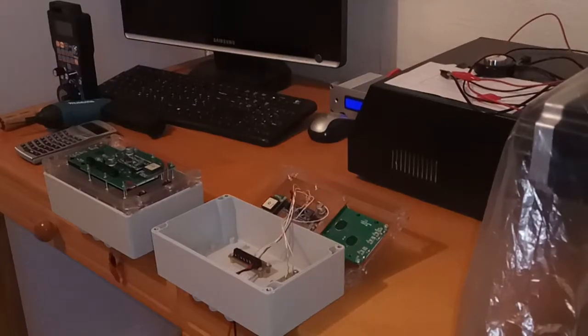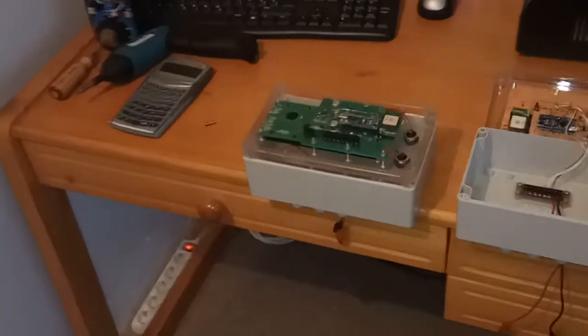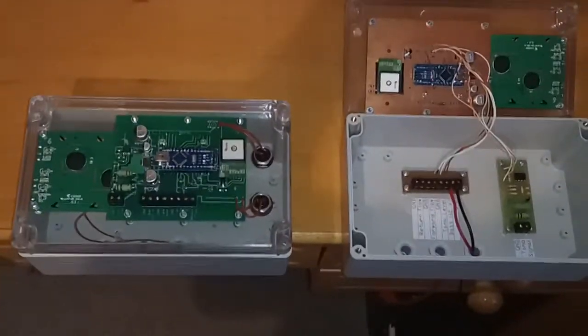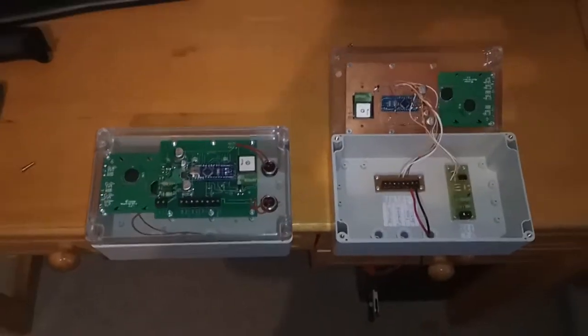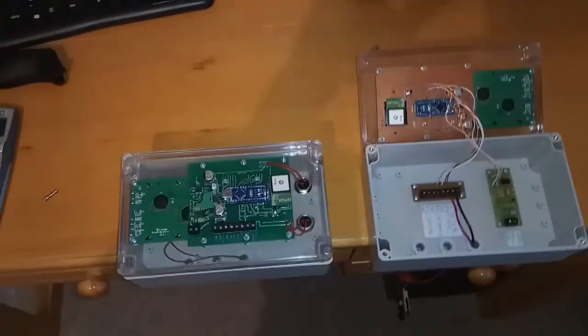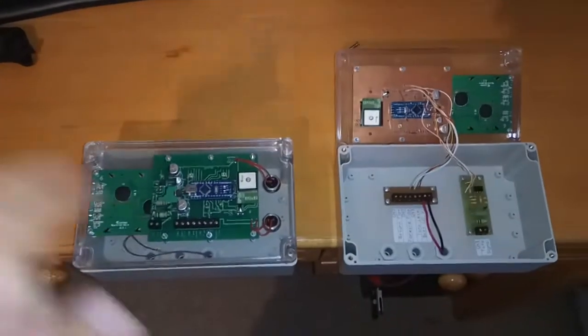After opening it, you can see the biggest difference between these two units is in the inside. The production unit has everything on one PCB,